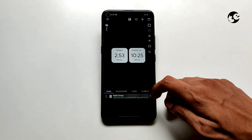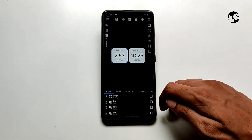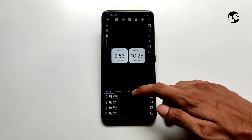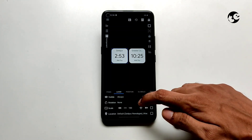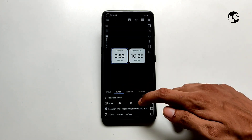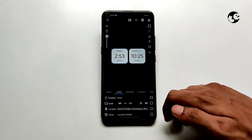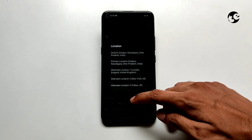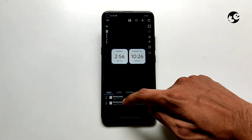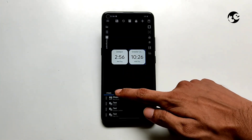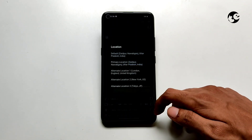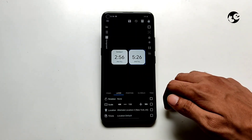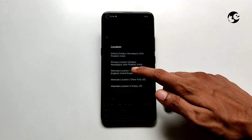Then open the stack group and select the first component for the first block. Go to layer and select your location. Do the same for the other block with the other component, but add another preferred city.